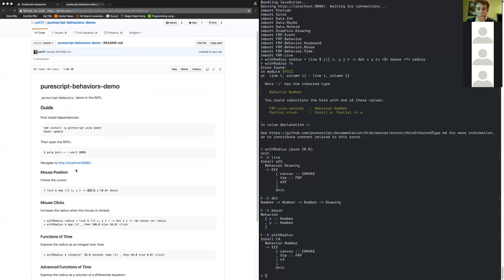The one I just ran was actually `withRadius (pure 50)` — which is the same function, just refactored a little bit. But we could do something else — for example, we can do something depending on whether the mouse is clicked. We can say if the mouse is clicked, then 50, else 100.